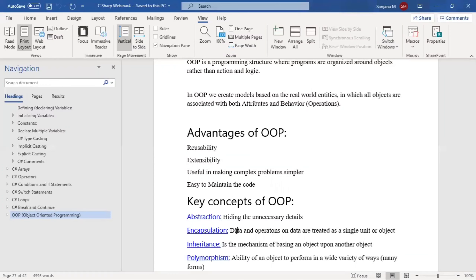In one unit, we keep all related data and operations on that data — everything as a single unit as an object. That is encapsulation. Inheritance is the mechanism of basing an object upon another object. You have one object, and based on that, you can make another object with additional attributes or behavior. This is exactly the extensibility we discussed in the advantages.